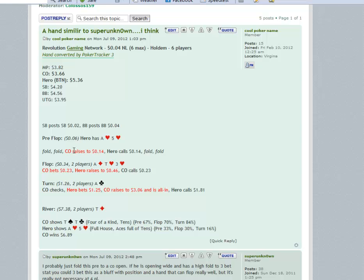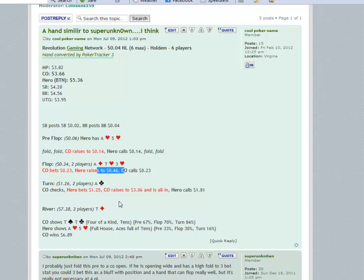You also take away all his bluffing opportunities on later streets. It's not that you really have to protect your hand. You have top pair, you have the nut flush draw, you have position, you have all the cards. There's nothing really bad that can happen. Your raise is only for value against like the seven-eight of hearts type of hands. These are probably not gonna fold, nobody folds flush draws.